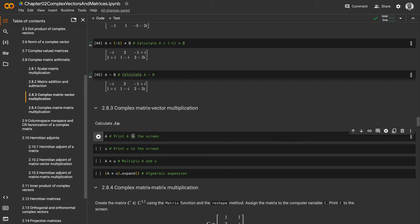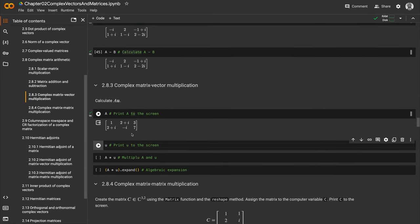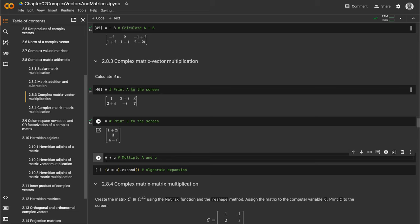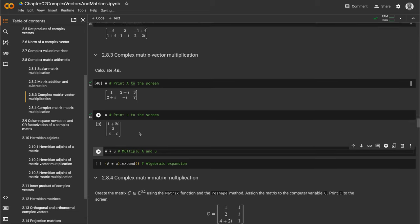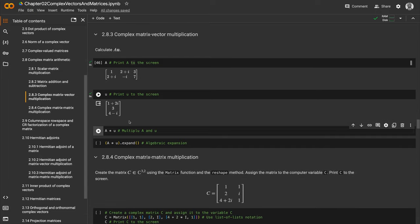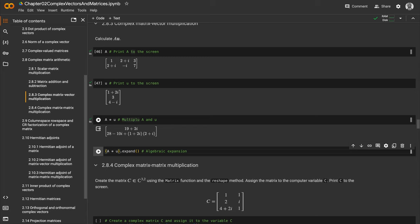Let's look at complex matrix-vector multiplication. We print A to the screen, then create vector u and print it. It's a three-row column matrix, so we can multiply A by u because A has three columns and u has three rows.